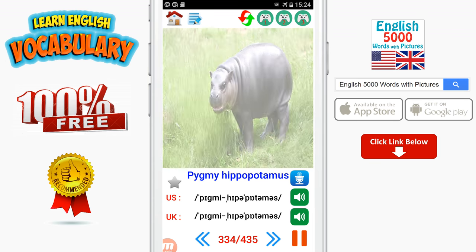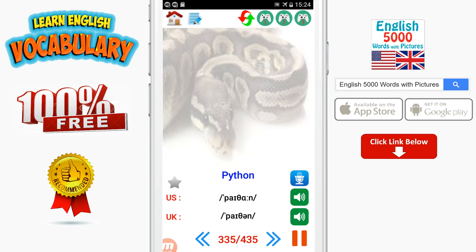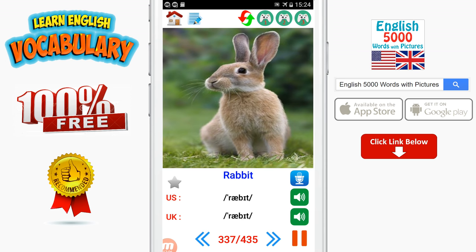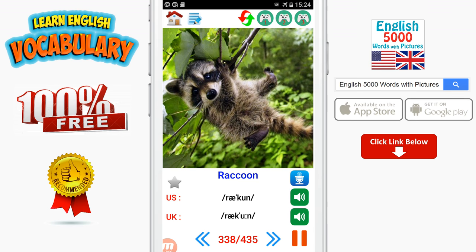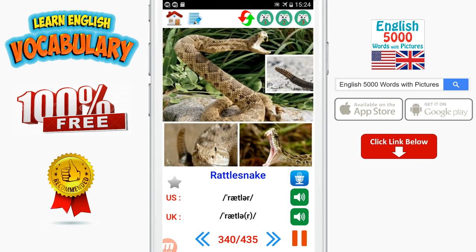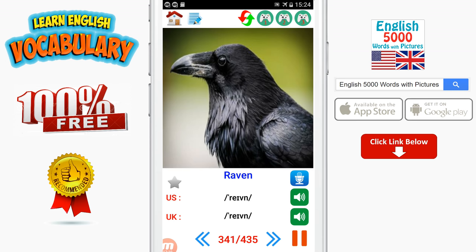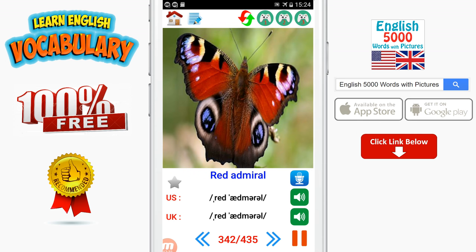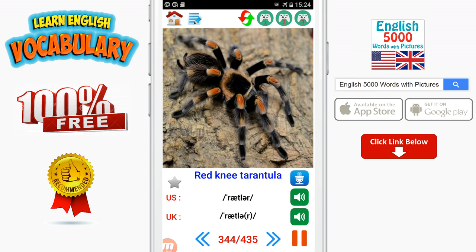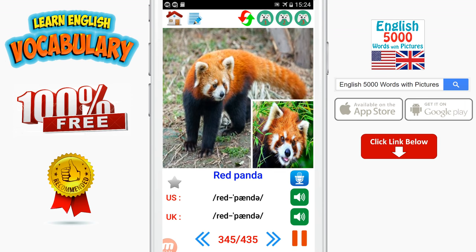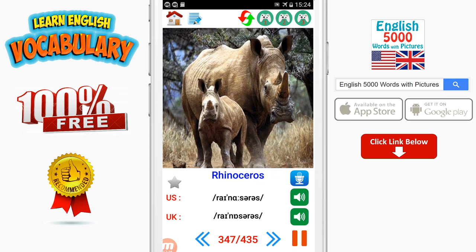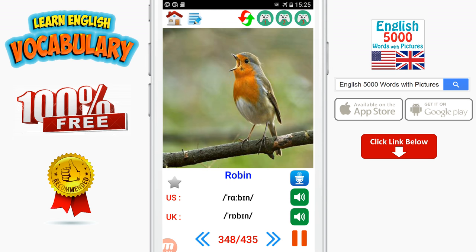Pygmy hippopotamus. Python. Quoll. Rabbit. Raccoon. Rat. Rattlesnake. Raven. Red admiral. Red-handed tamarin. Red-kneed tarantula. Red panda. Reindeer. Rhinoceros. Robin. Rooster.